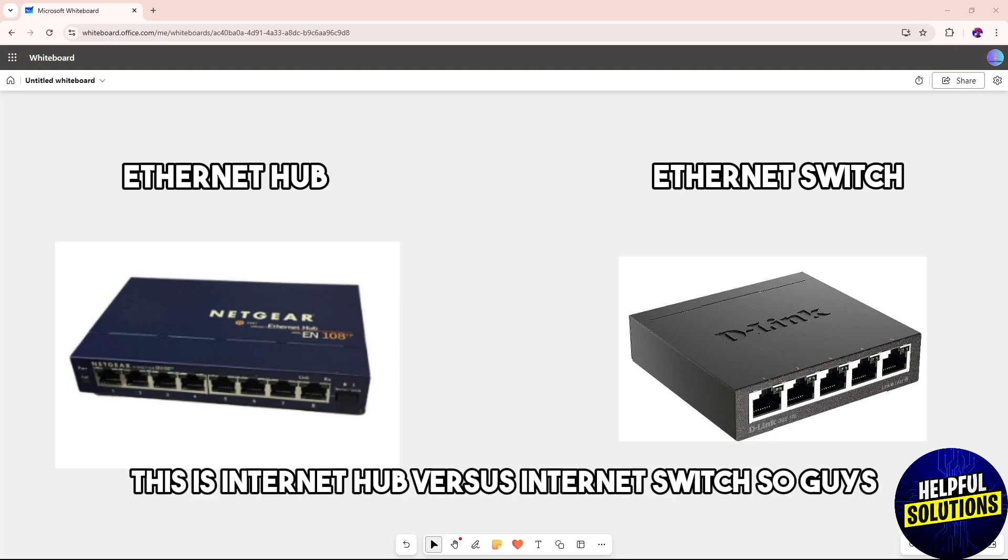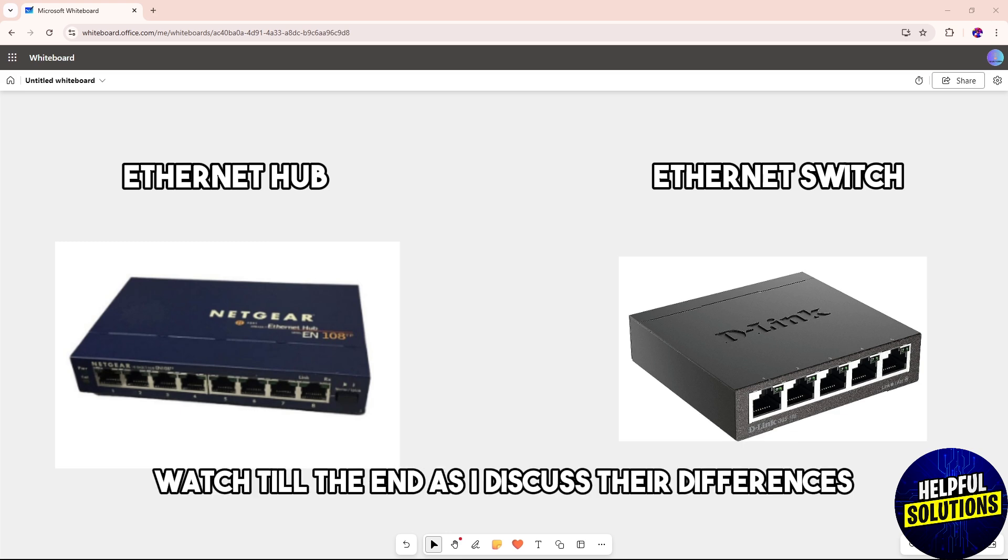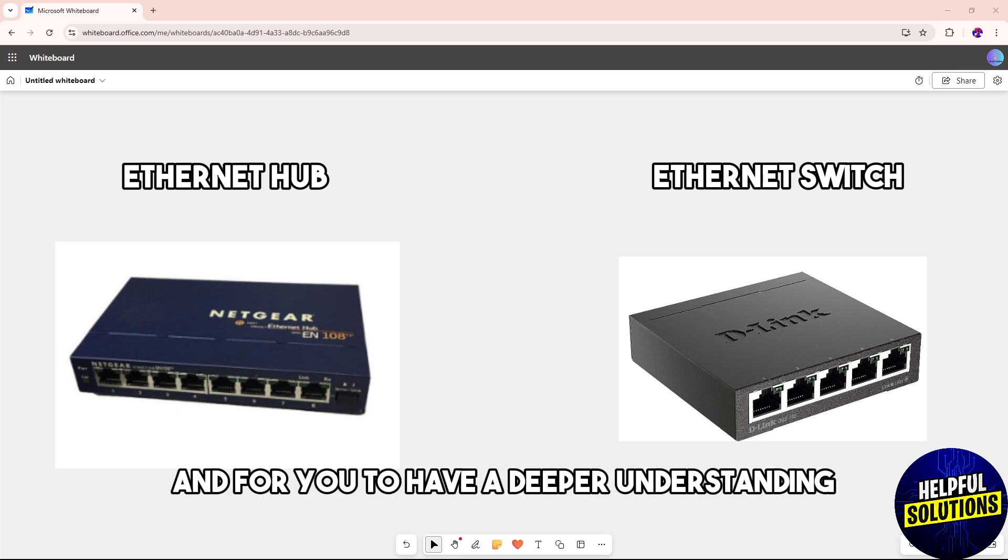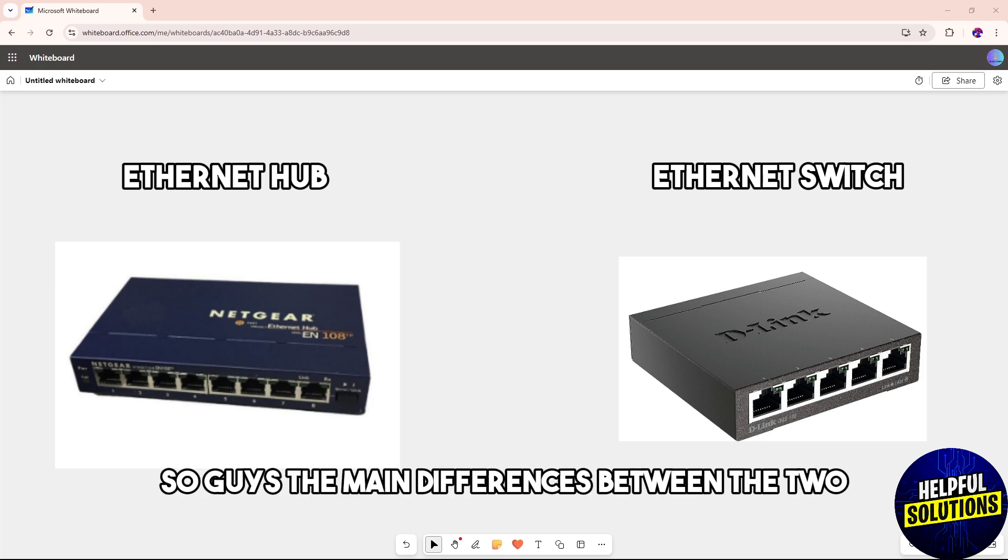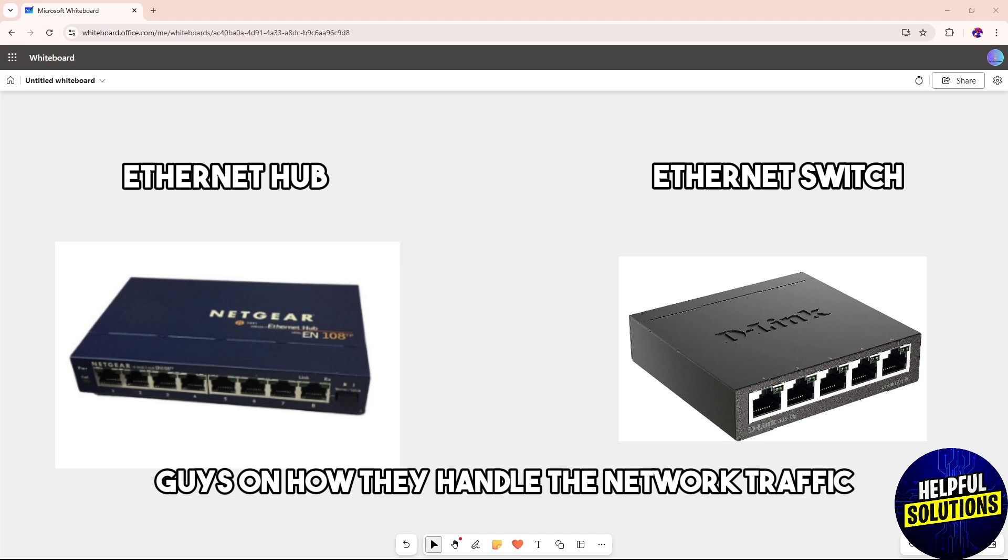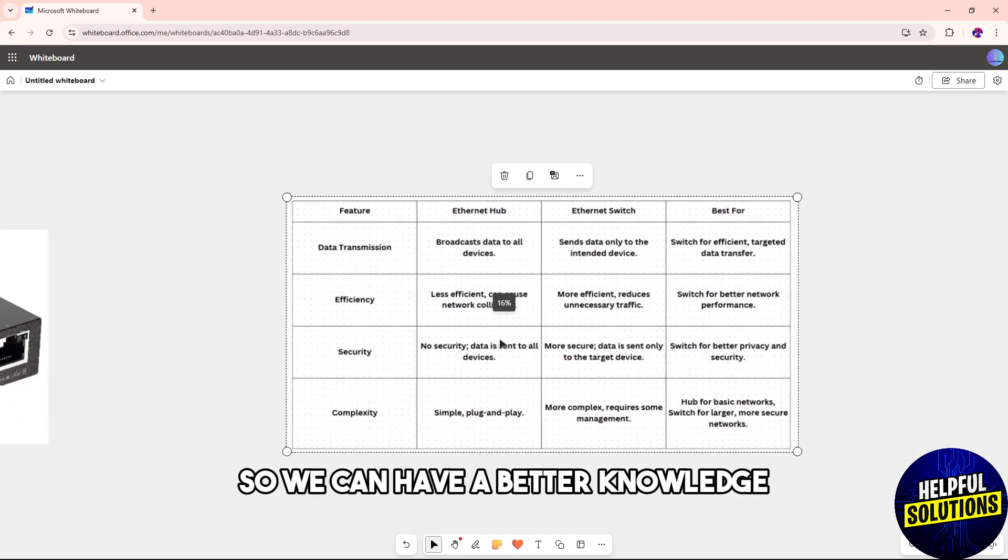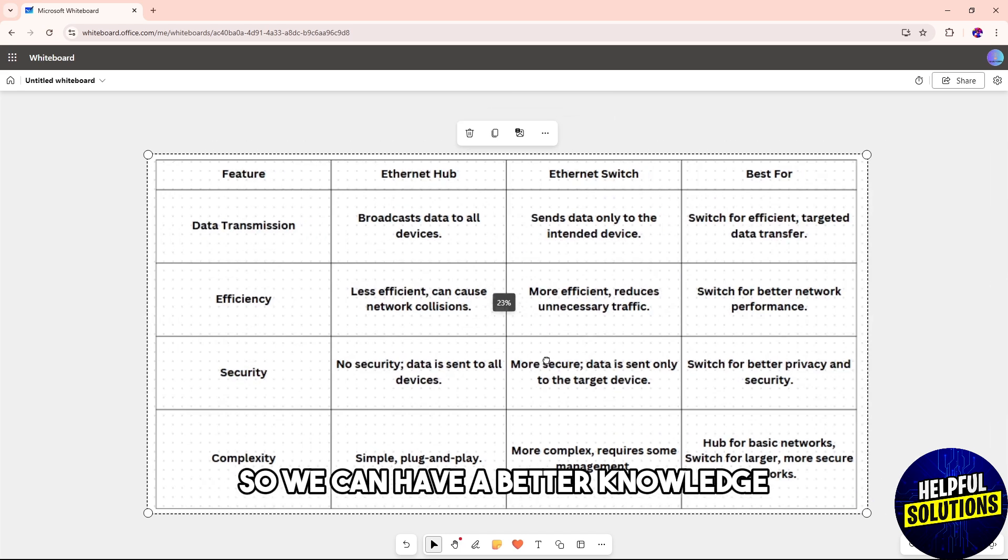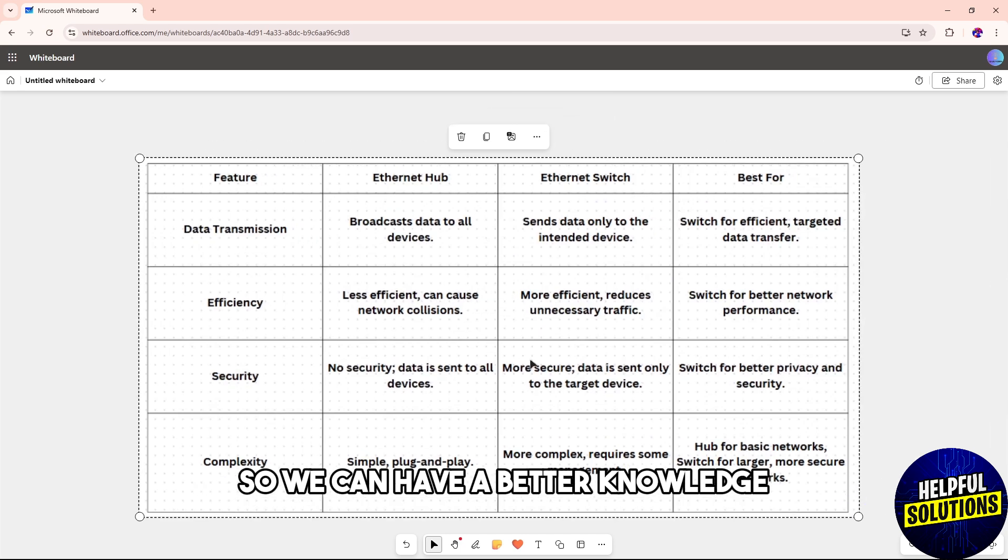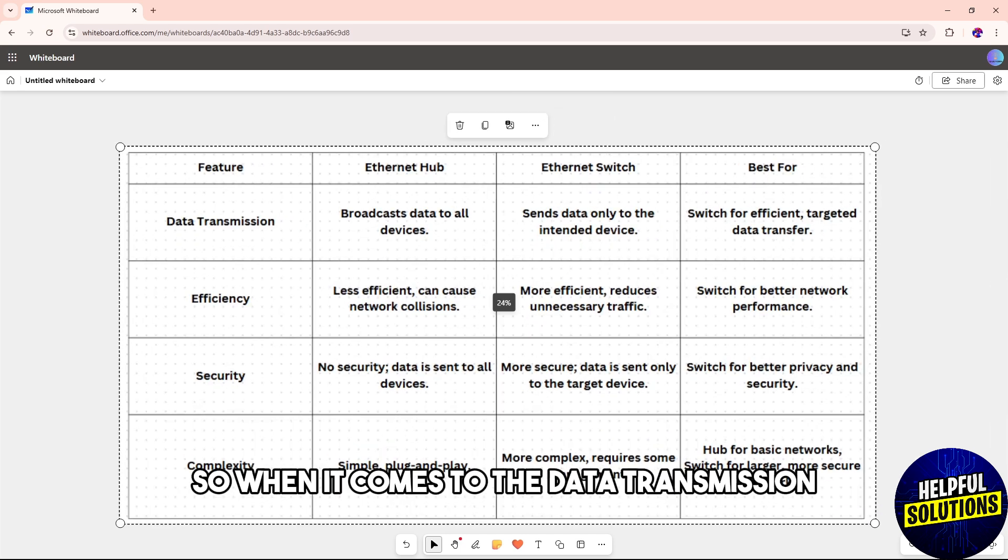Hey guys, this is Ethernet Hub versus Ethernet Switch. Watch till the end as I discuss their differences for you to have a deeper understanding. The main differences between the two lies on how they handle network traffic. I made this table over here so we can have a better knowledge.